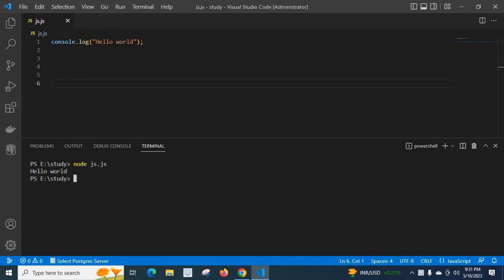Look here, we got the output hello world. Let us clear the console. Now let's check what version of Node is installed on my system. In order to check the version of Node...